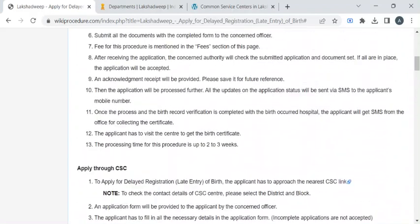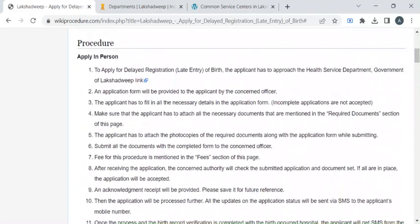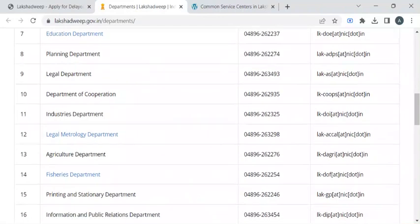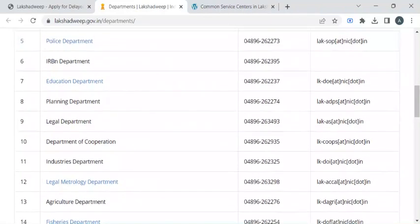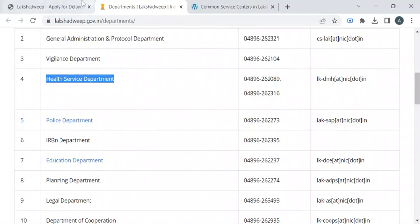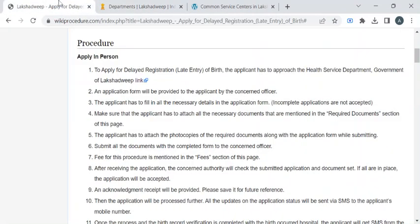Once you have gathered all these documents you can reach out to the health department of Lakshagpi with the help of the contact details provided in this link. This link will provide you the contact details of the health department — here it is, the health service department, with a phone number and email ID. With the help of this you can reach out to the respective department and approach the officer for the application form.